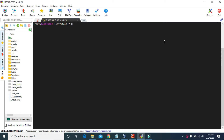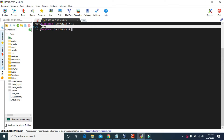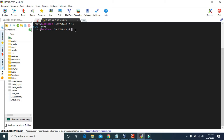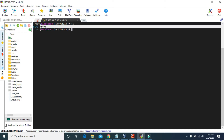Right now we are in the Tech Vitals directory. Inside this directory we have a directory named dir1 and we have a file named text. Now let's try to create a shortcut file for this text file.